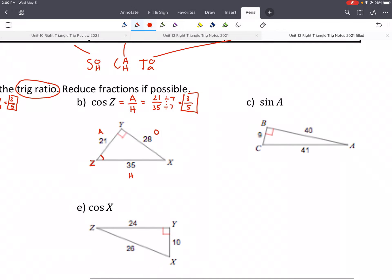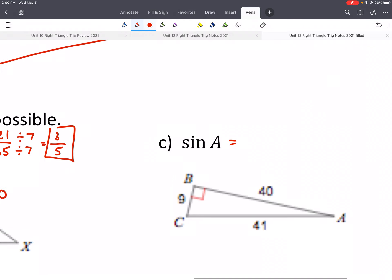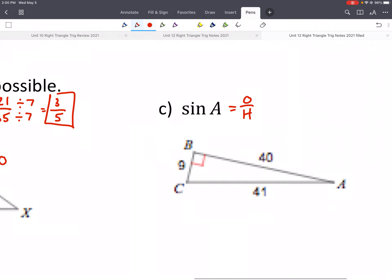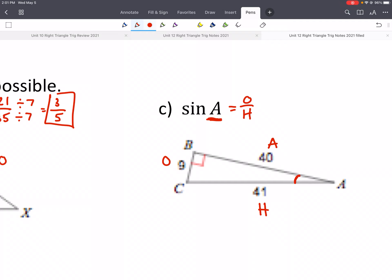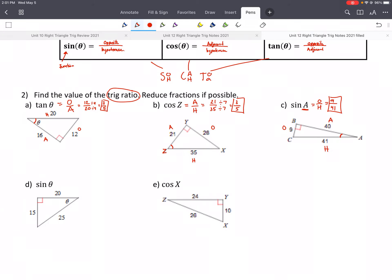Here's another example. Sine is SO — opposite over hypotenuse. Let's label our sides; the reference angle is angle A, right here. That's our hypotenuse, opposite, and adjacent — HOA. Remember, the hypotenuse and adjacent can be close, but the hypotenuse is always the biggest number and always across from the 90 degrees. So O is 9 and H is 41 — that can't be reduced, so that's our answer.